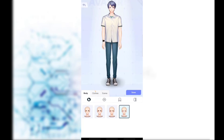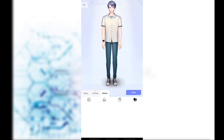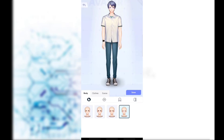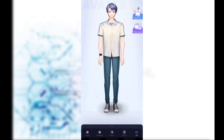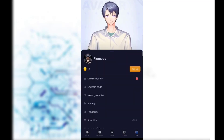If you want to change your outfit, simply click on Wardrobe and choose the dress you want. You may also change your body shape and the scene. Simply choose the option you'd like to change and click on the Save option at the very bottom right to save the changes made on your account.